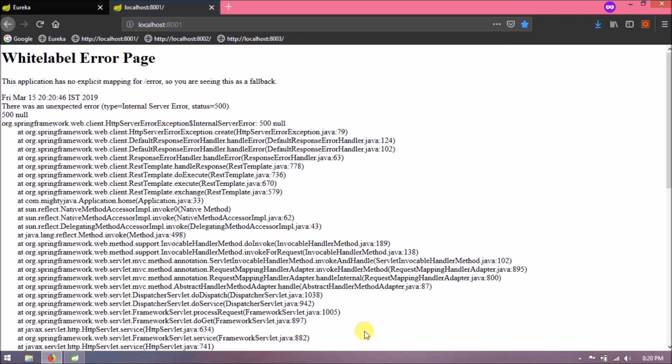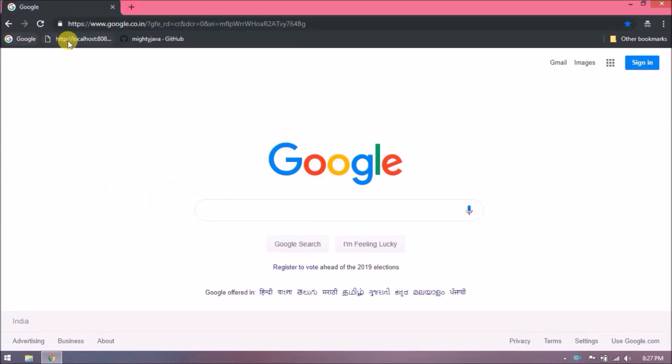So here is the scenario: when so many microservices are running on the cloud and most of them are interdependent, and if in the case during some development or testing process we stop the server, then it should not affect others even when there is a dependency. So how to achieve this? So here are third-party services like Netflix Eureka. So with the help of them we can prevent such scenario. Third-party services like Hystrix and Feign clients which we will see in the coming video.